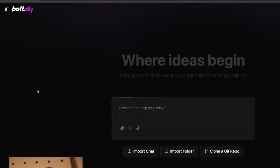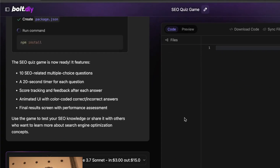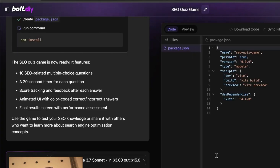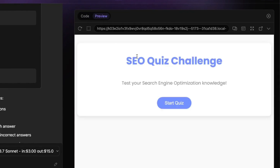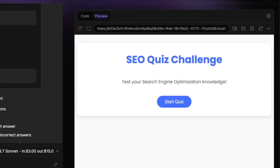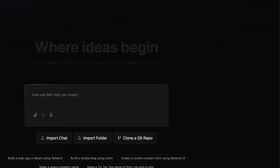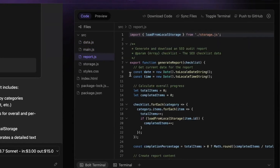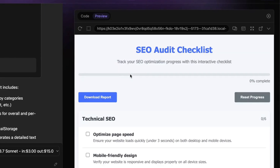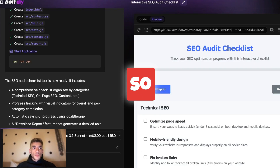We can switch in the chat between the SEO pricing calculator, the SEO quiz game, and the interactive audit checklist. The fact that you can build out these apps, tools, and games so quickly is just absolutely unbelievable.